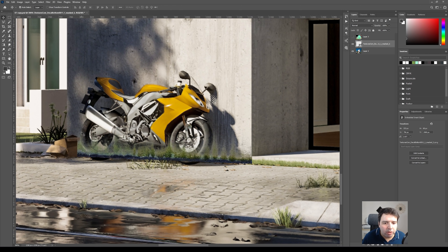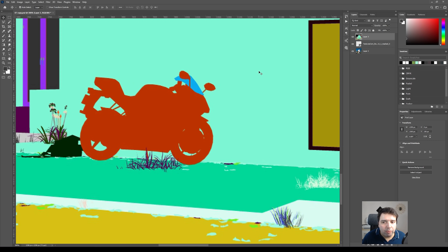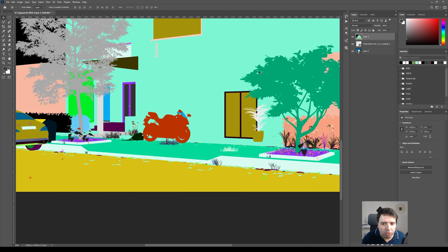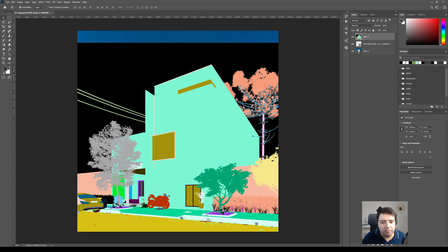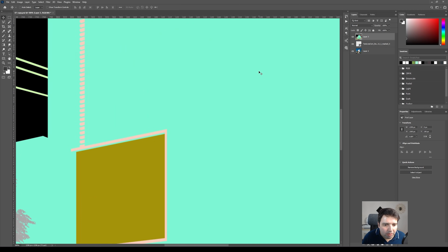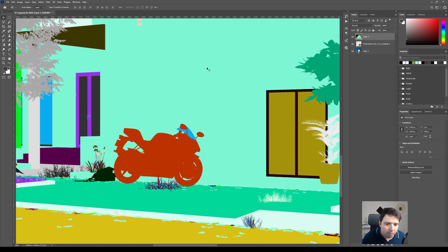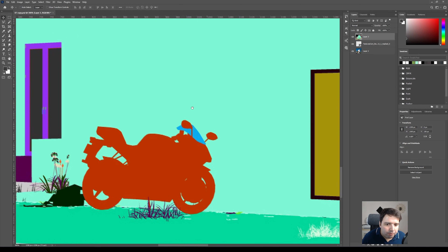This part is on top of the bike and on top of the box as well. I have here my color map — this is why it's important to have the color map when you are rendering. It helps you to make small adjustments in Photoshop easily, so let me go back here.